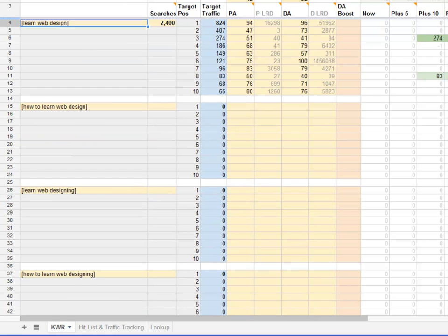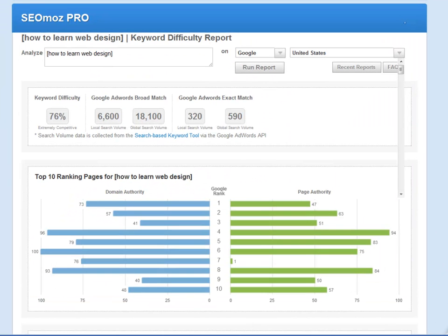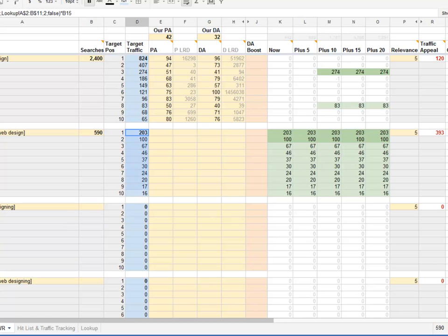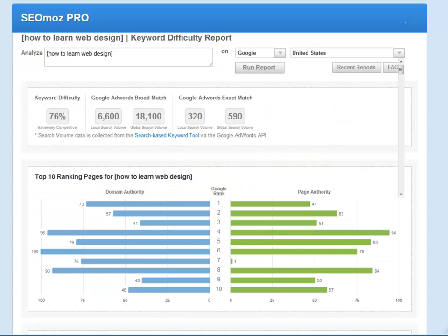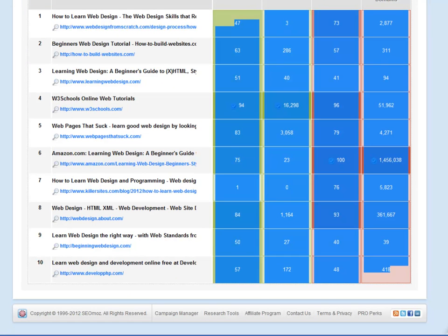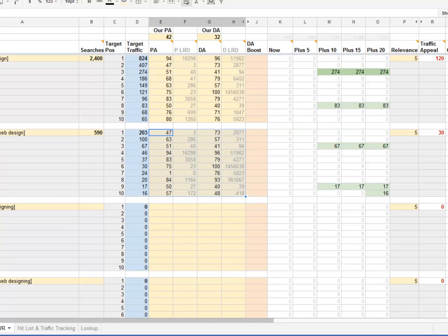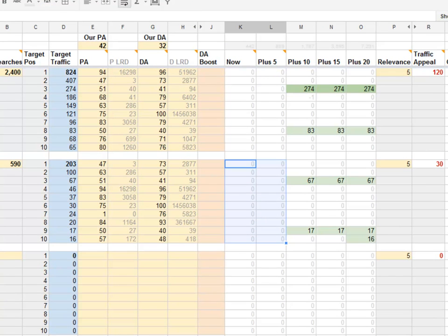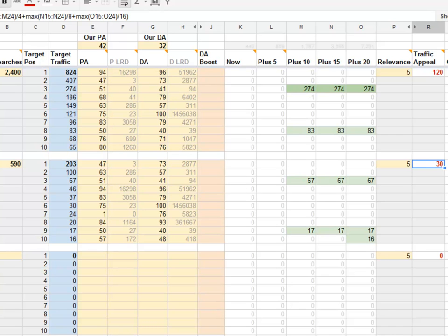Let's get the data for each term, starting with 'how to learn web design'. It gets 590 searches per month — I'll paste that in, and the target traffic has been updated. Because this is about a quarter of the searches for 'learn web design', the target traffic is also about a quarter at each position. After pasting in the top 10 stats, I can see a similar situation. The traffic appeal is only 30, and with similar difficulty but only a quarter of the reward — 'learn web design' is a more attractive phrase than 'how to learn web design'.